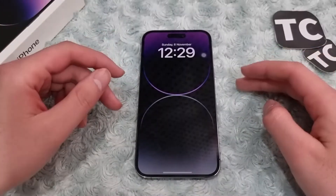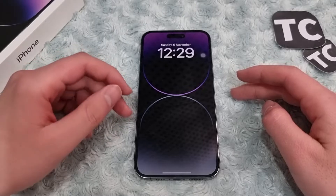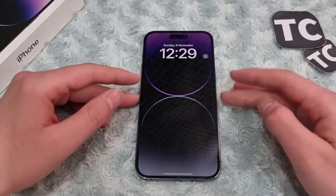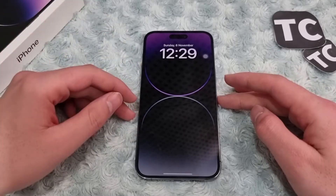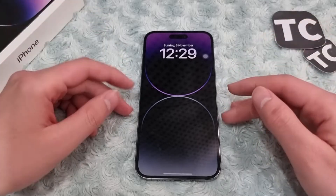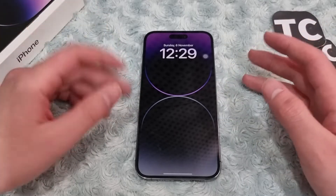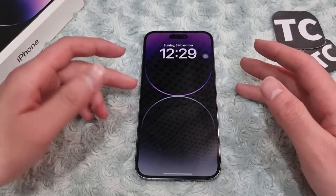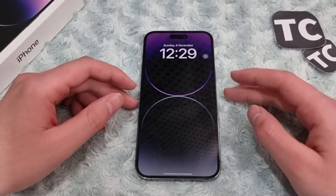Hi everyone and welcome to TechChemz YouTube channel. In this video I'll show you how to take a screenshot on your iPhone 14. I'll also show you how to take a scrolling screenshot and how to edit the screenshots that you've taken.